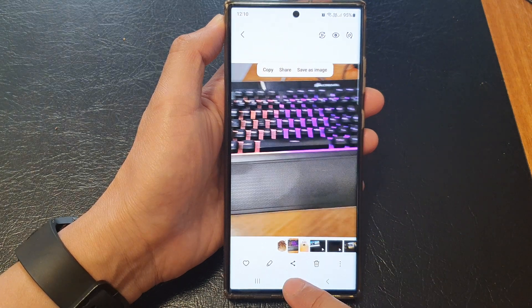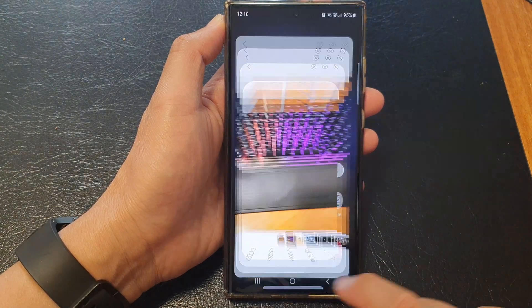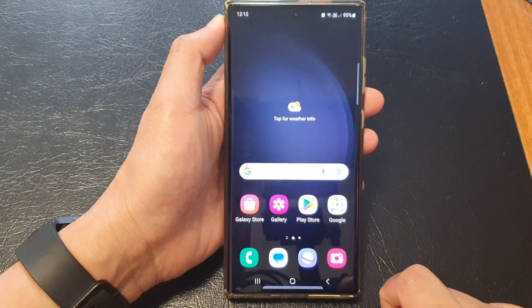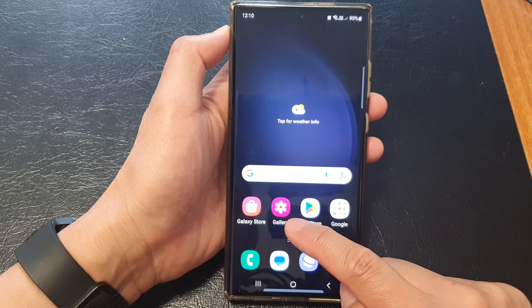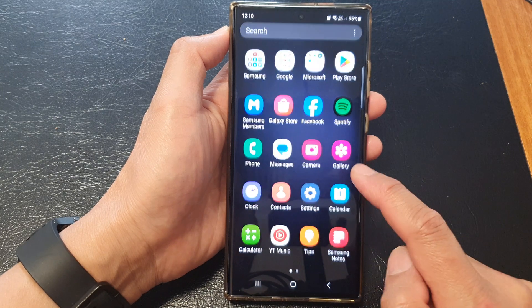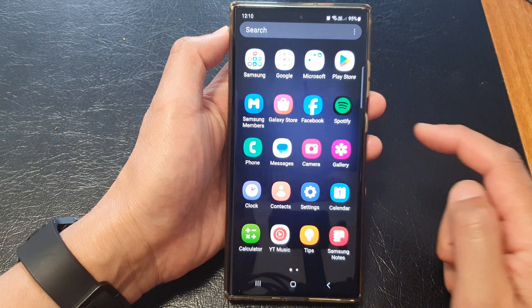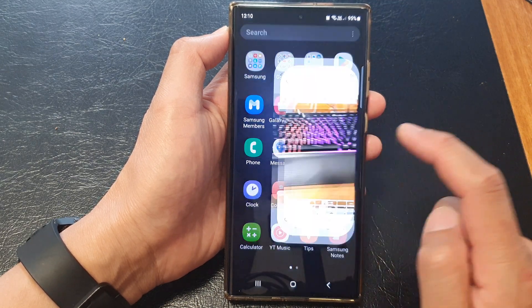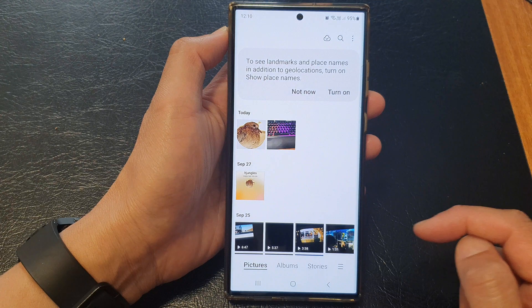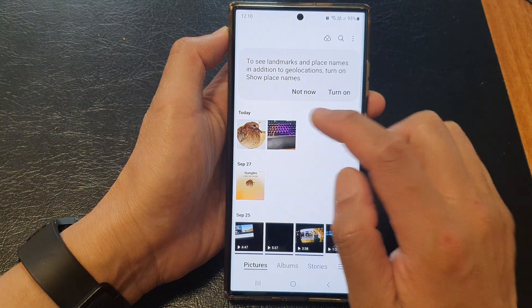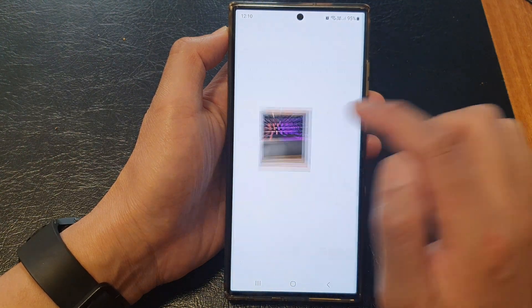First, tap on the home button to return back to the home screen. From the home screen or from the app screen, open up the gallery app. Now open up a picture that you want to clip.